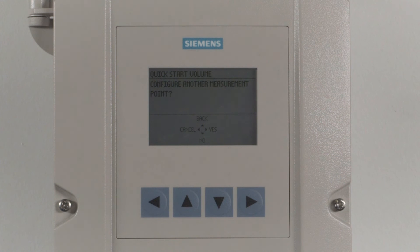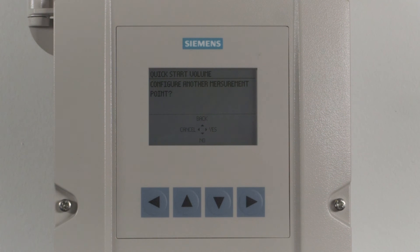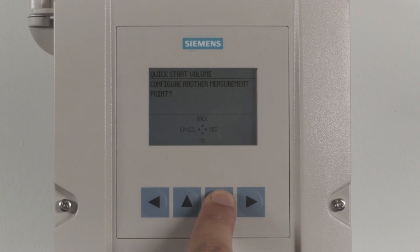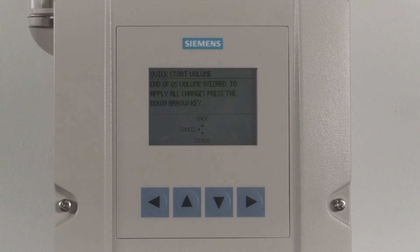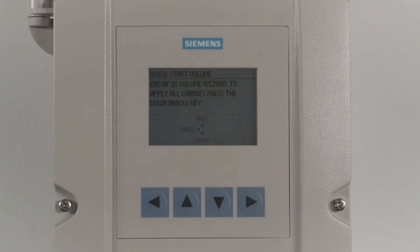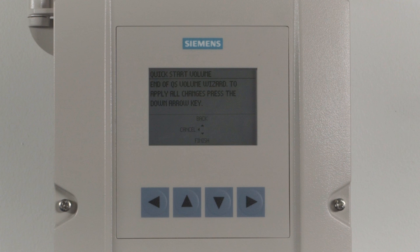You have successfully configured measurement point 1 for volume. If this is a dual point unit, you can configure the next point using the right arrow to select Yes. If this is your only point of measurement, finish the configuration using the down arrow to select No. If you need to make any changes, use the up arrow to select Back to scroll through the wizard and verify the information. If you want to start over, press the left arrow to select Cancel. If you are confident all data is correct, load and save the values into the sensor using the down arrow to select Finish.